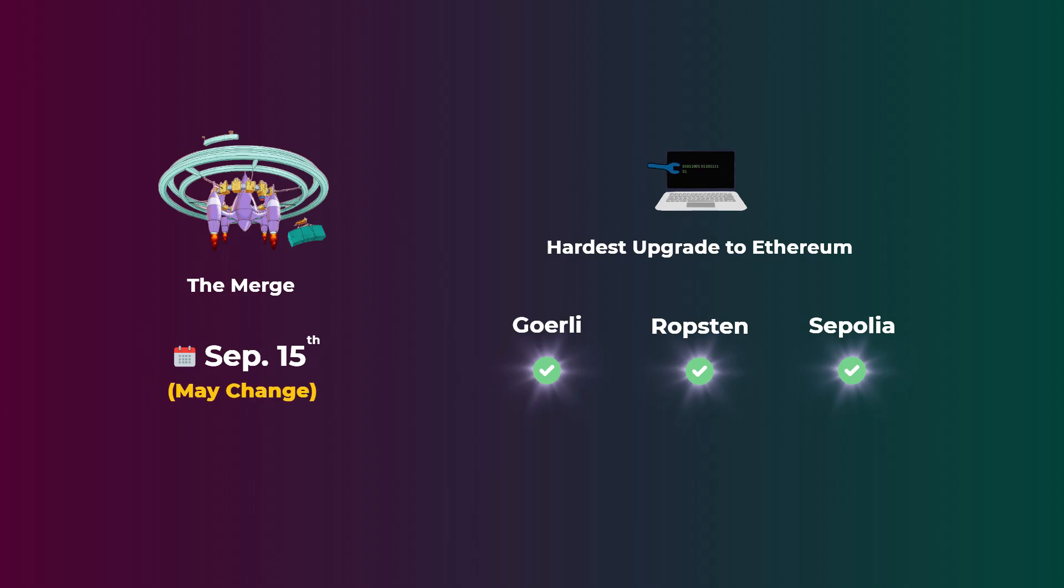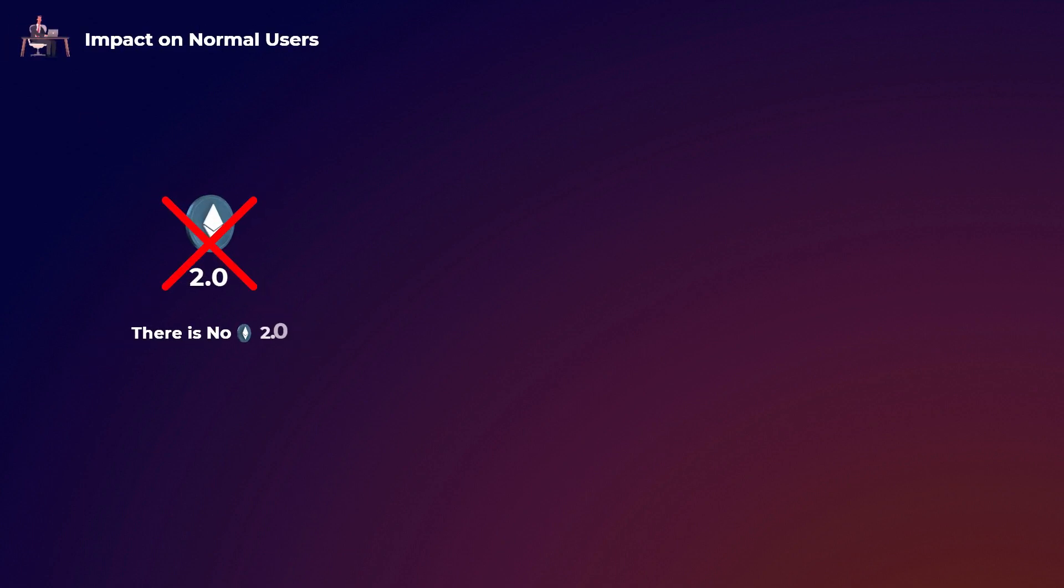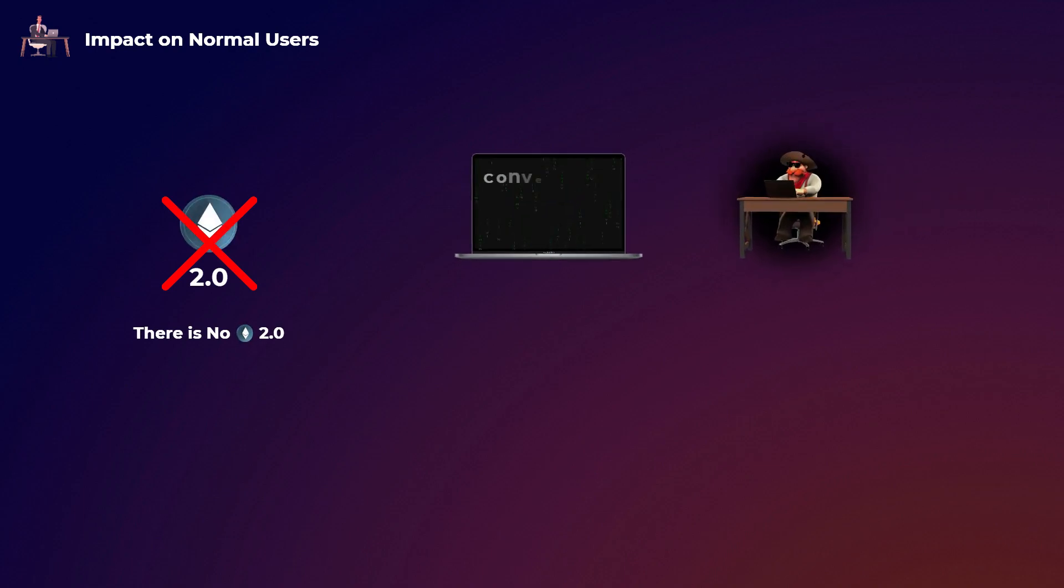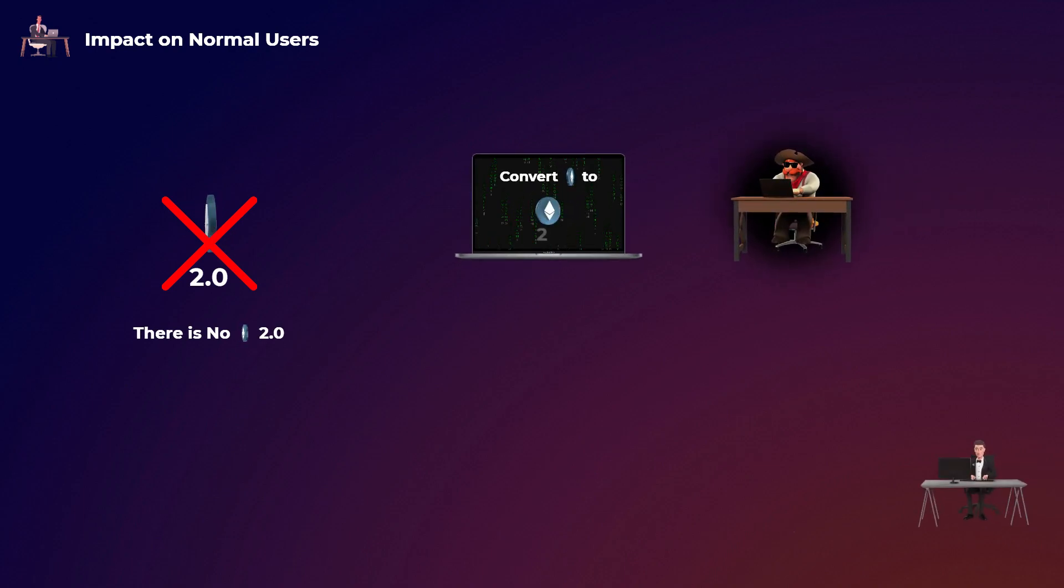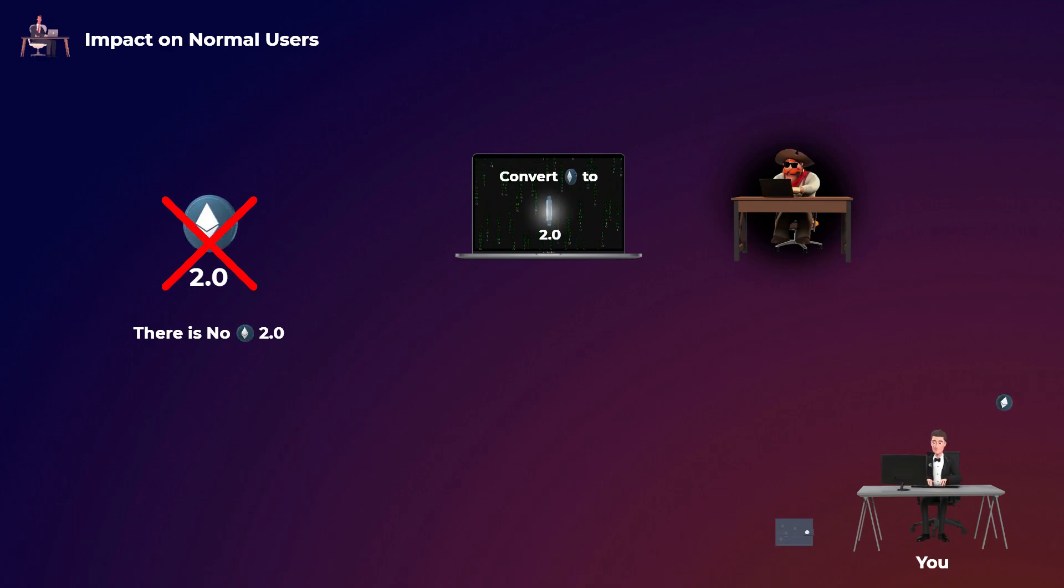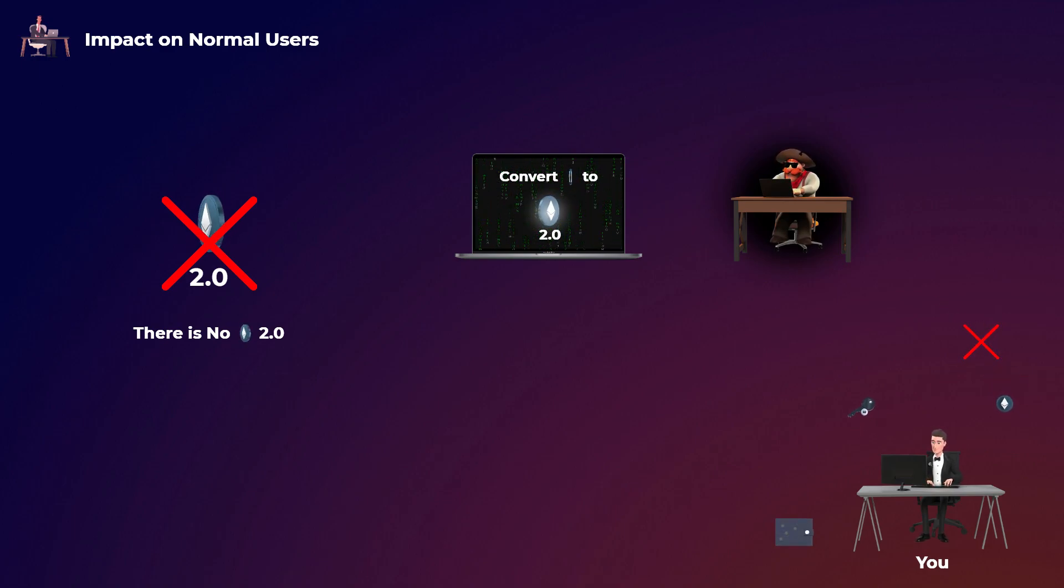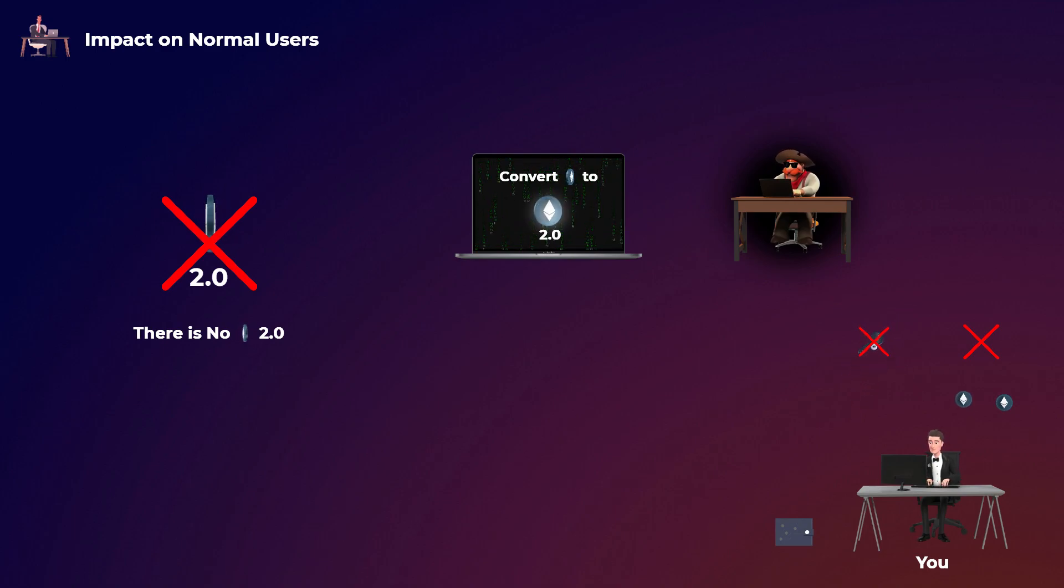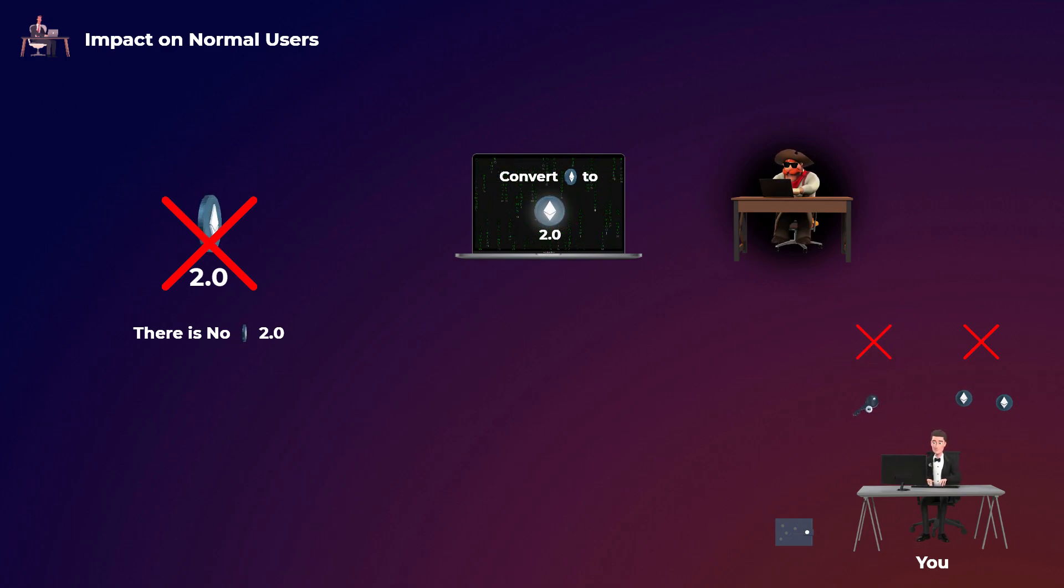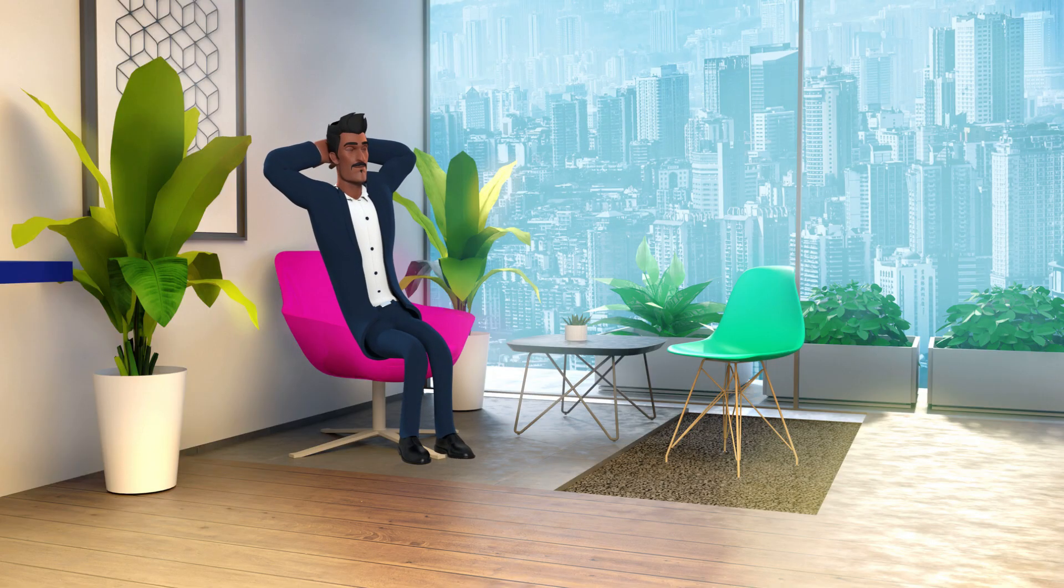Let's start with the impact on normal users. First of all, there is no Ethereum 2.0 coin. The Ethereum coin will be the same after the merge. So don't fall victim for scammers asking you to convert or upgrade your Ethereum coins. Also, don't give your private keys to anyone or send coins anywhere, as scammers will try to take advantage of users during the merge. So again, you don't need to do anything at all during the merge.